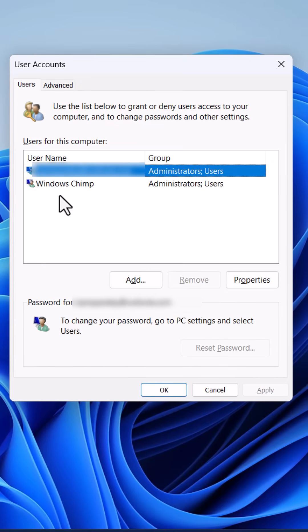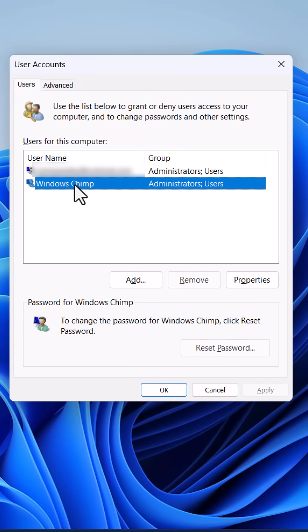In here you have to look for any suspicious user accounts that you don't remember creating. Select that account and click on remove button.